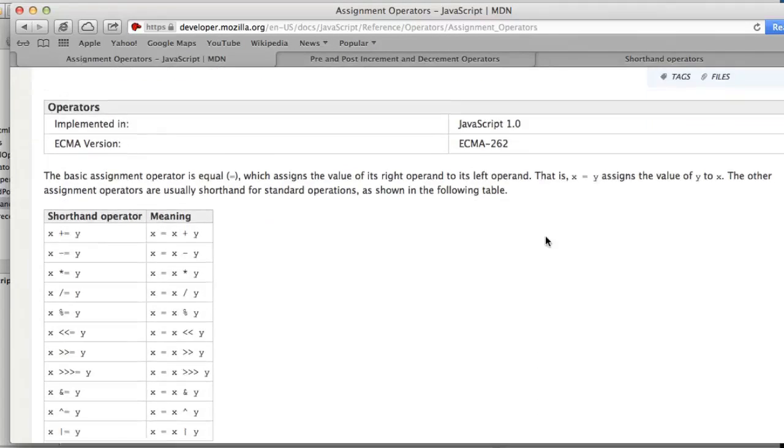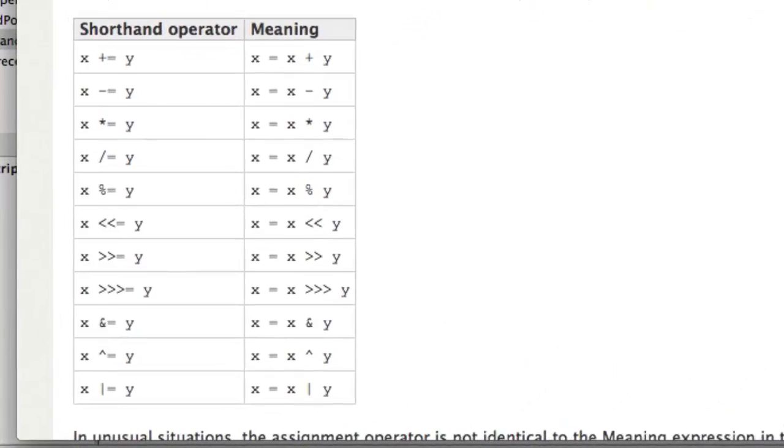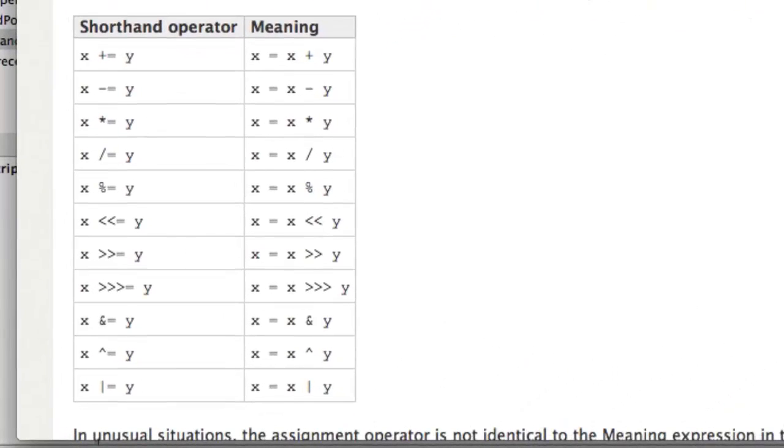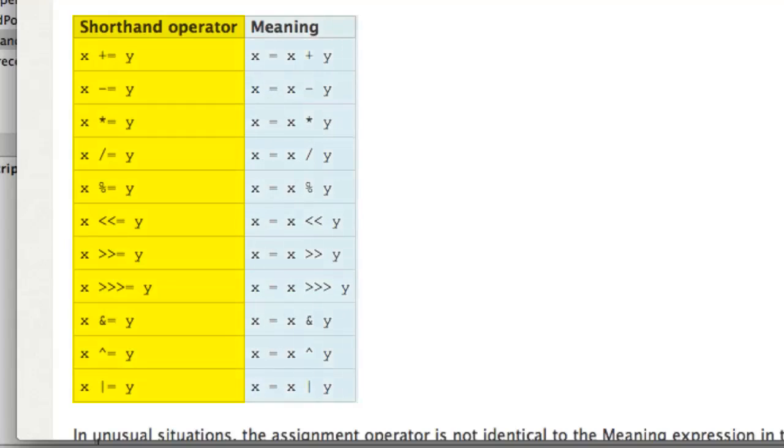You can see that it shows on the left-hand side the shorthand operator, and on the right-hand side, the longhand equivalent.